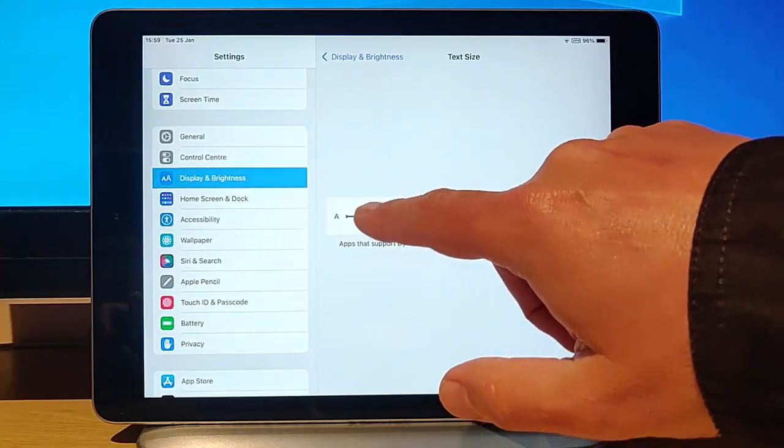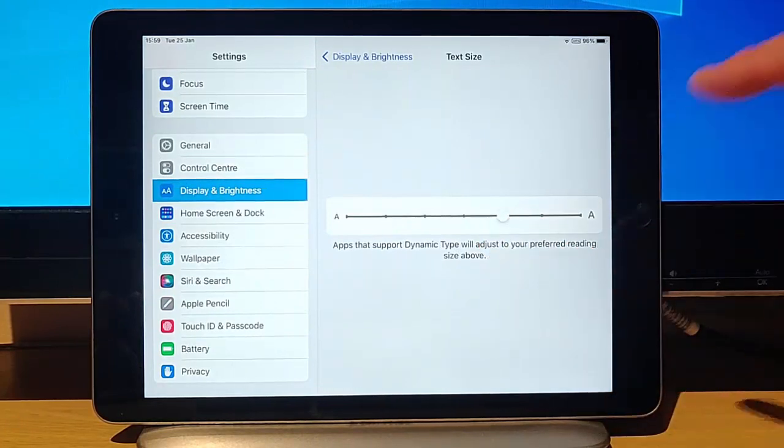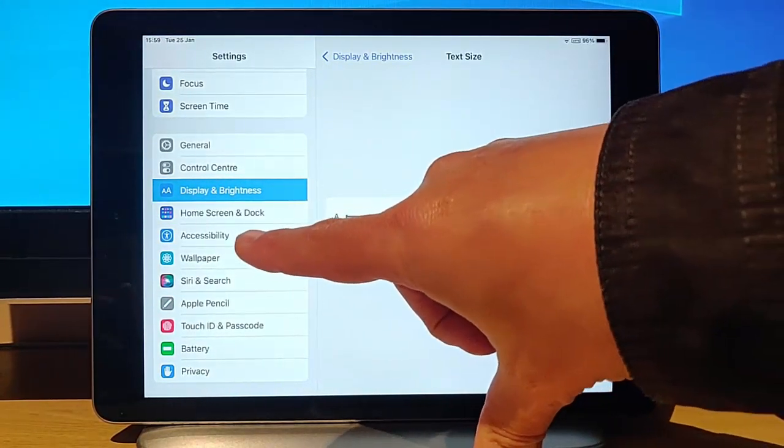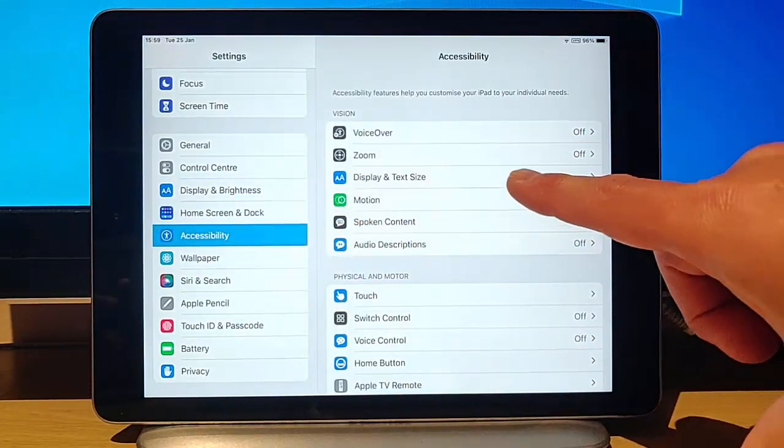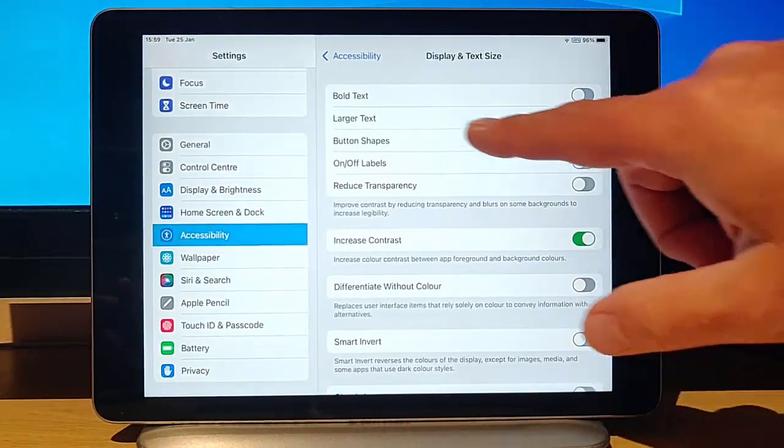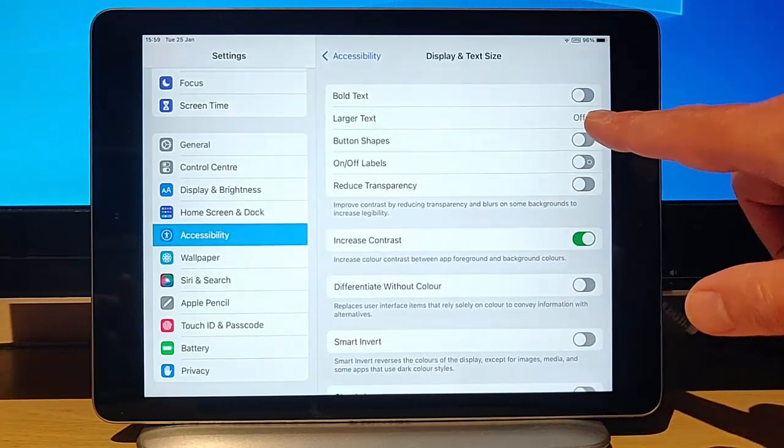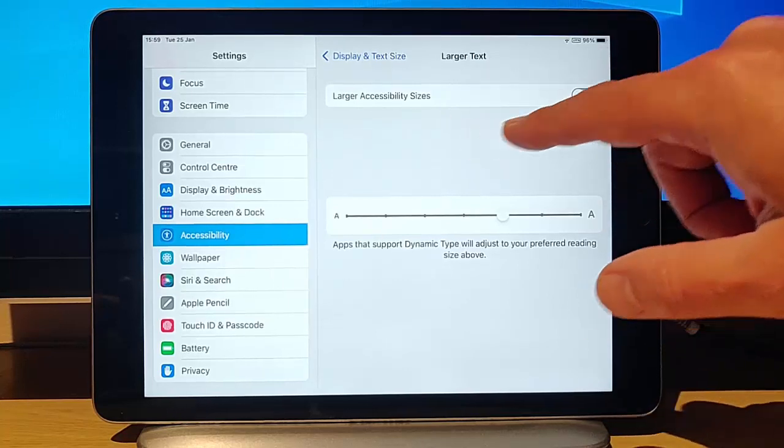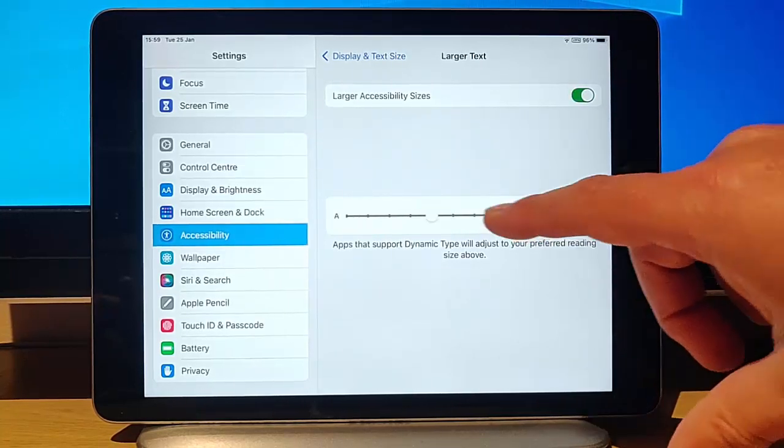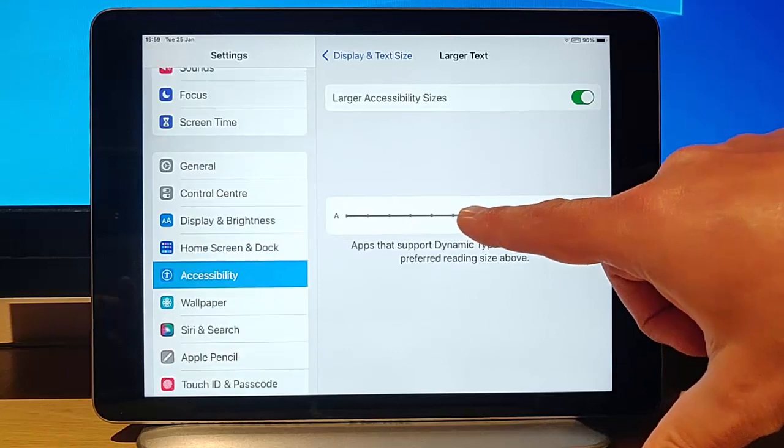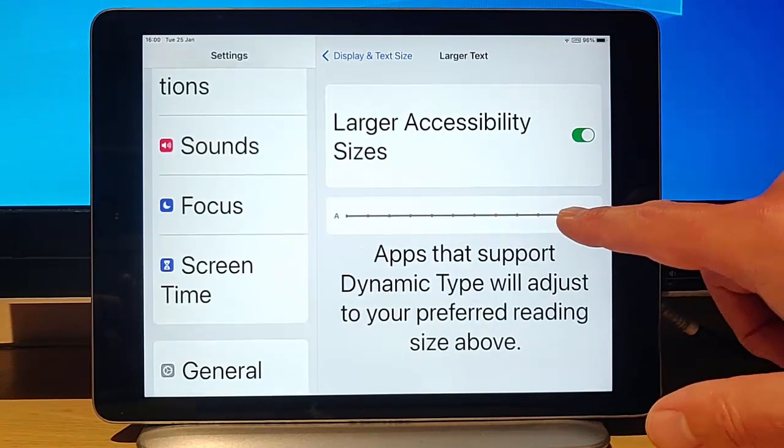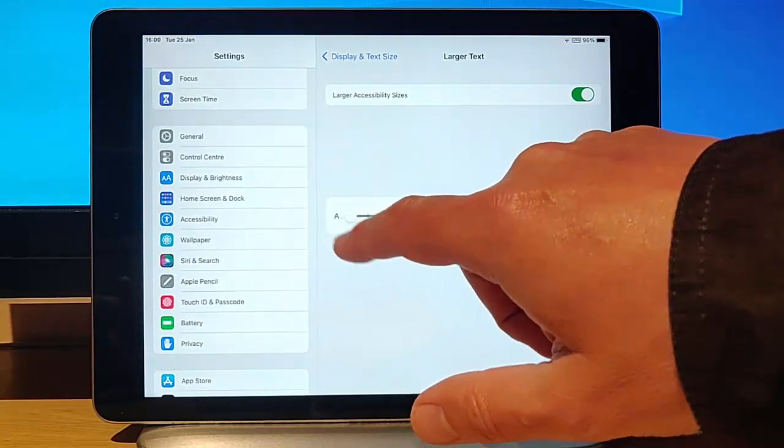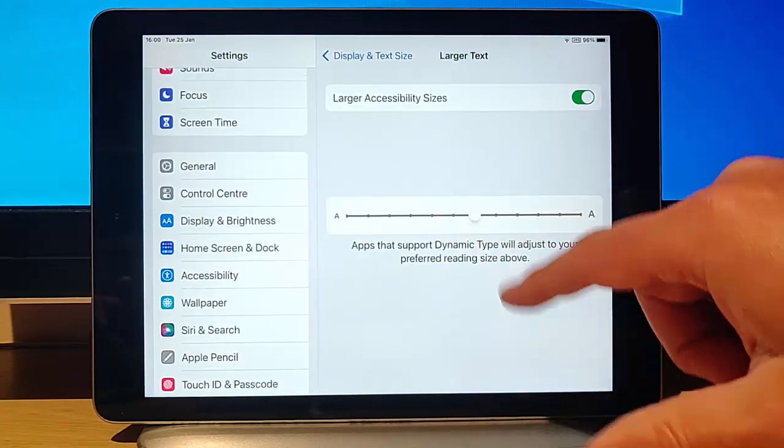But if you wanted to get it even larger, you can go to Accessibility, tap on that, go to Display and Text Size, and you've got Larger Text. At the moment that's switched off, so tap on Larger Text and switch on Larger Accessible Sizes. We can actually make the text quite a lot larger than if we needed to, or we can make it quite a lot smaller, really depends on your needs.